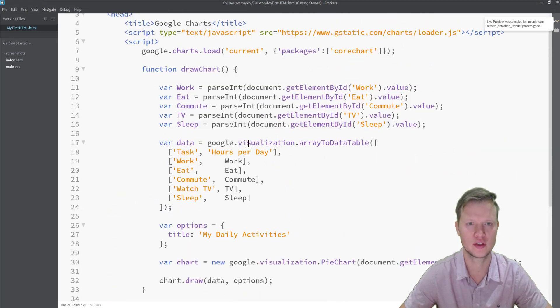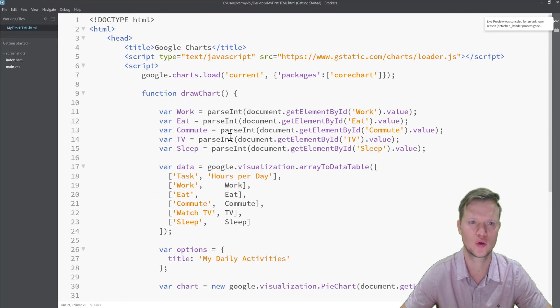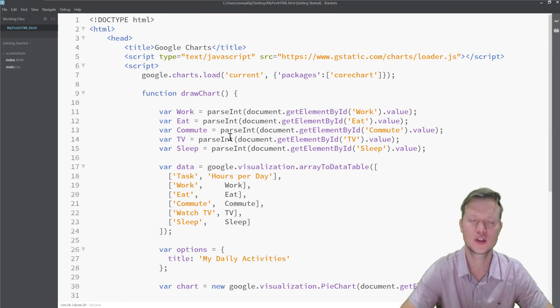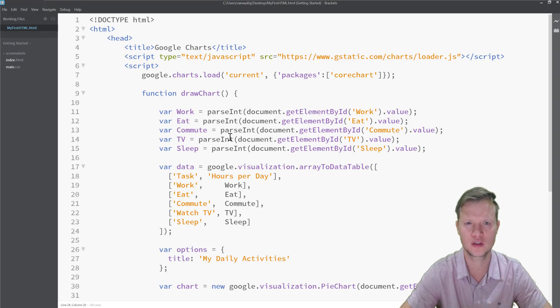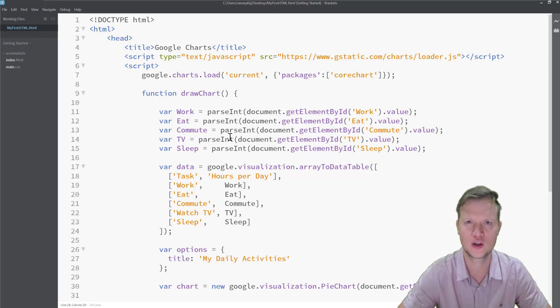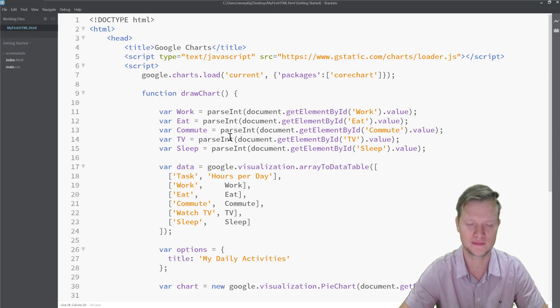That's it — that's how we create an interactive pie chart using the Google Charts library, where we can input our own data and draw a nice-looking pie chart. Thanks for watching, I hope you've learned something and I hope to see you soon.